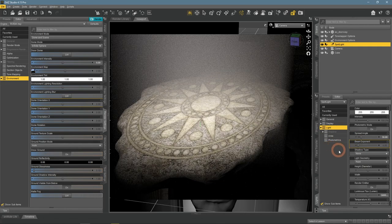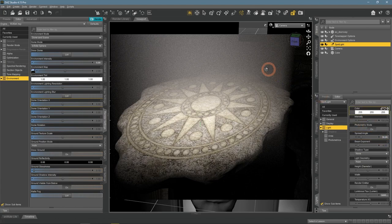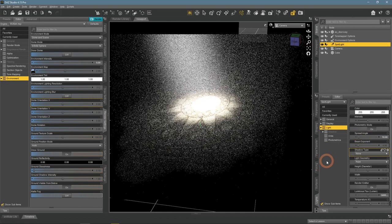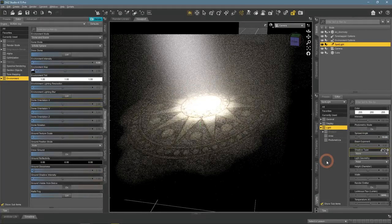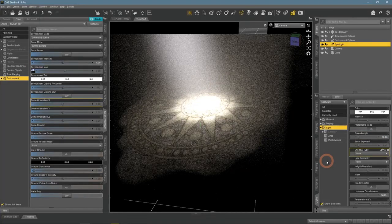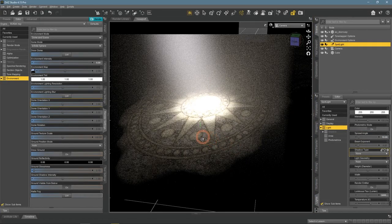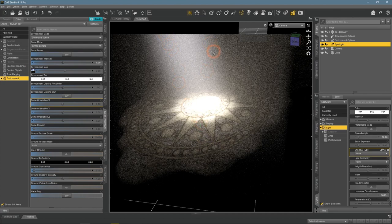Right away the changes are obvious, but it's still not enough. We need to make it even more directed. Now it's more like it - looks like a god ray in all its glory.